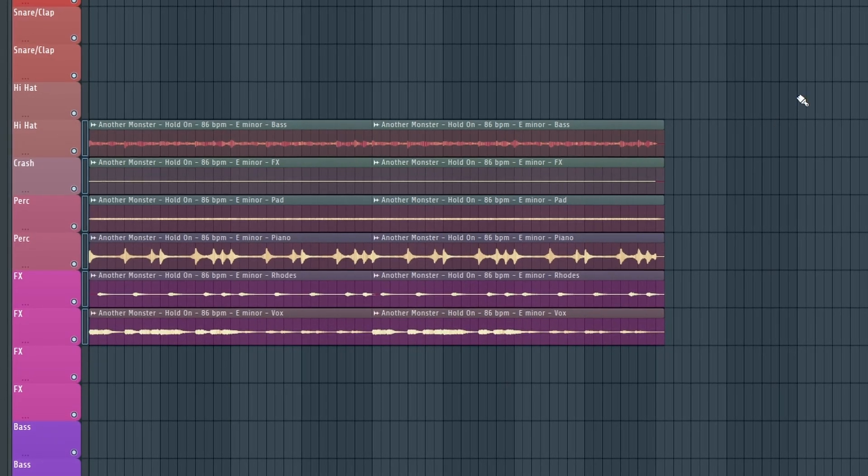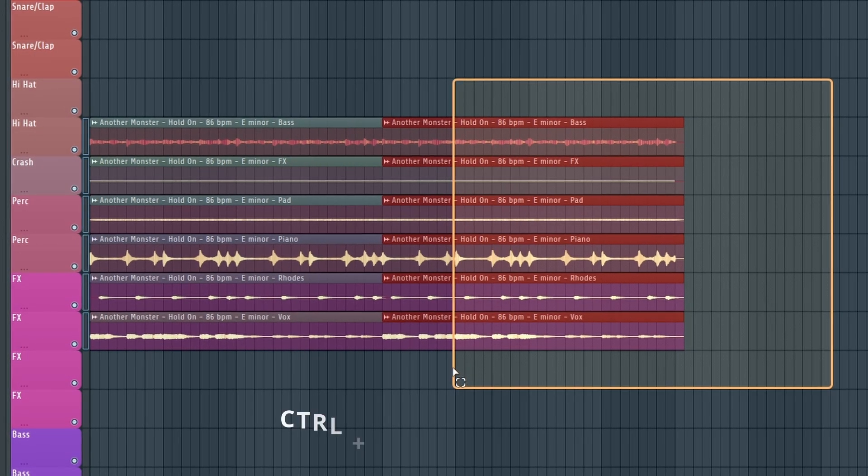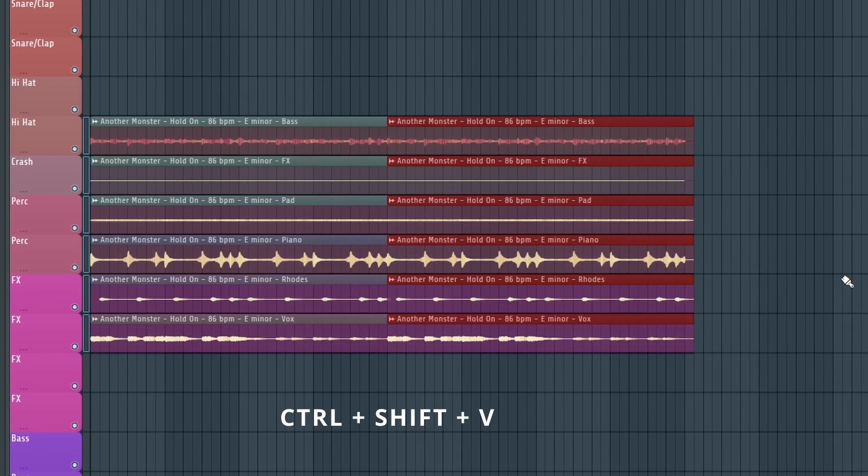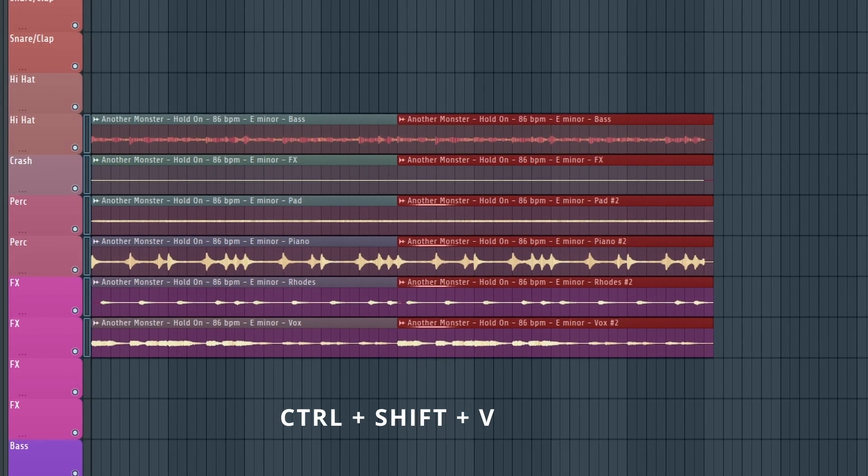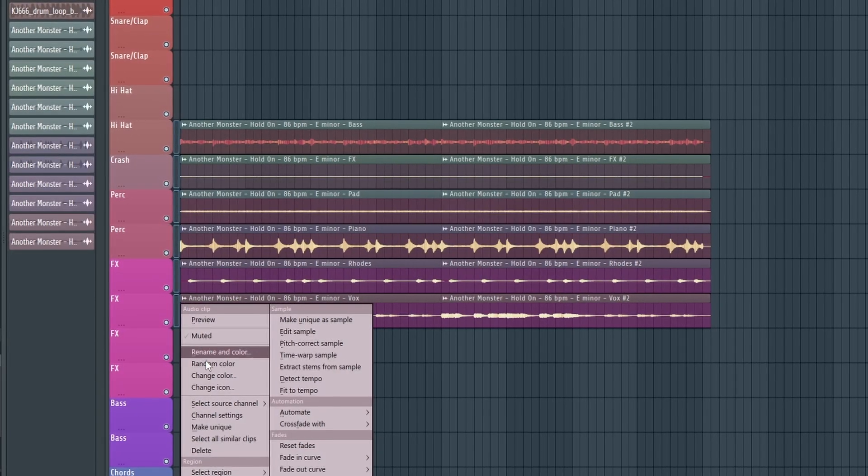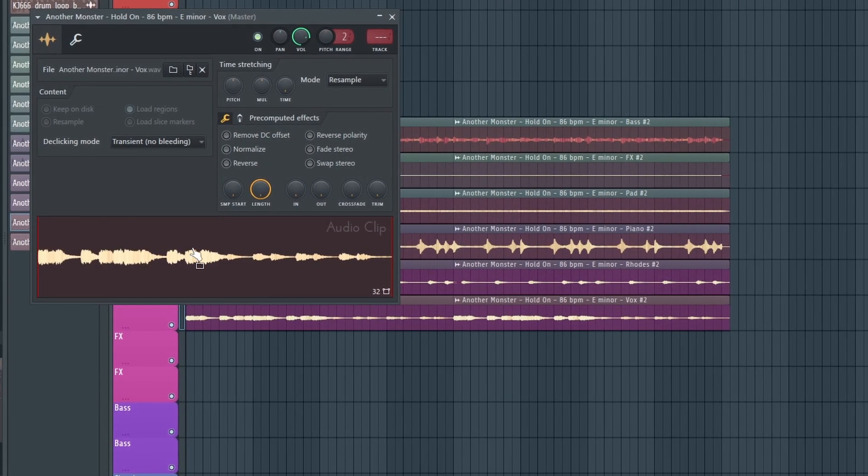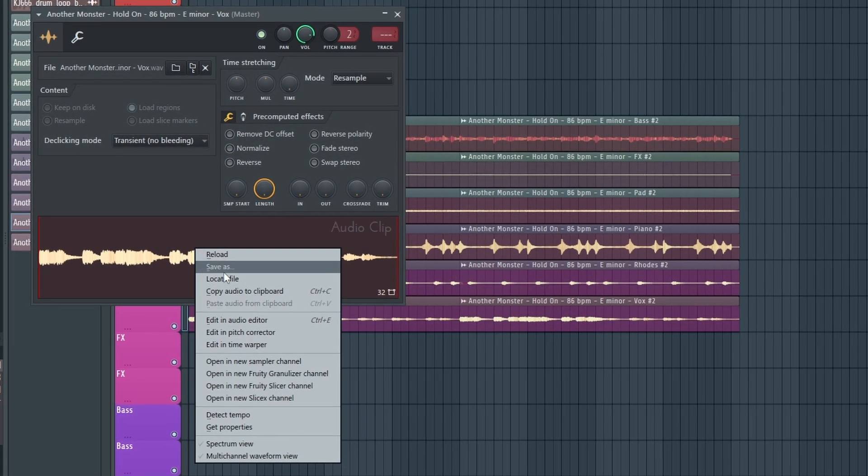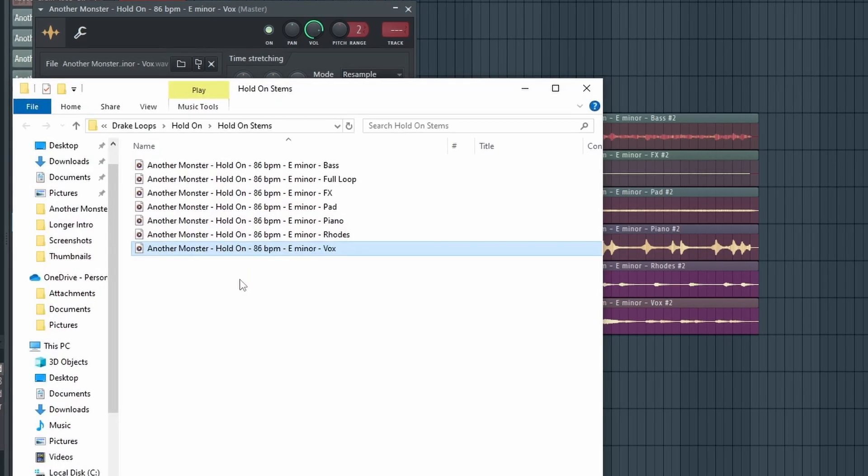You can also make a bunch of clips unique by highlighting all of them and then just clicking Control+Shift+V. FL Studio has added another new feature which allows you to find where a file is located on your computer. So go into your channel settings and right click on the waveform down here and then just go to where it says locate file. Easy as that.